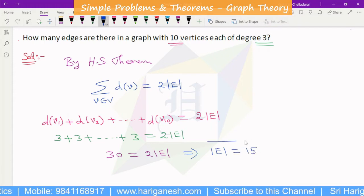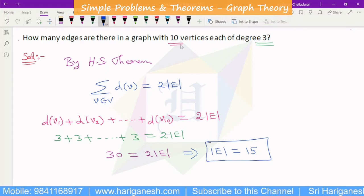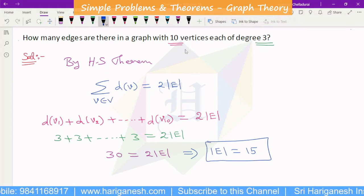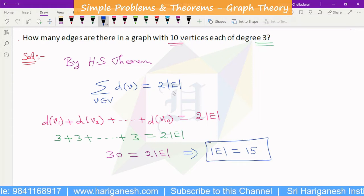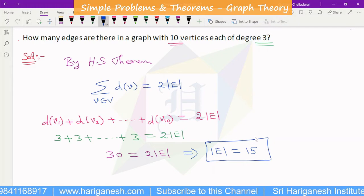So there are 15 edges in the graph where each vertex has degree 3. The number of edges is 15.